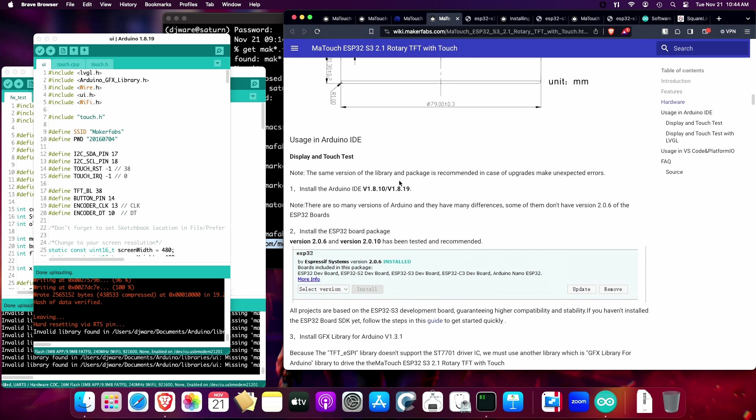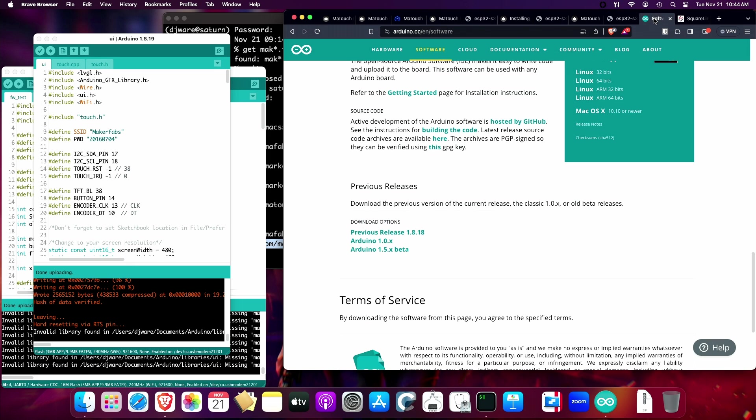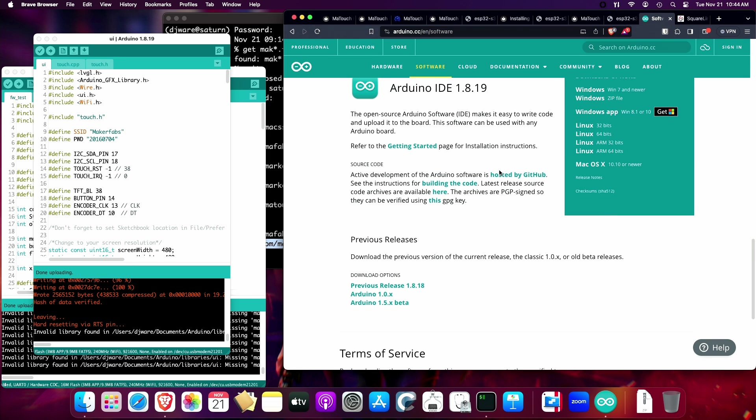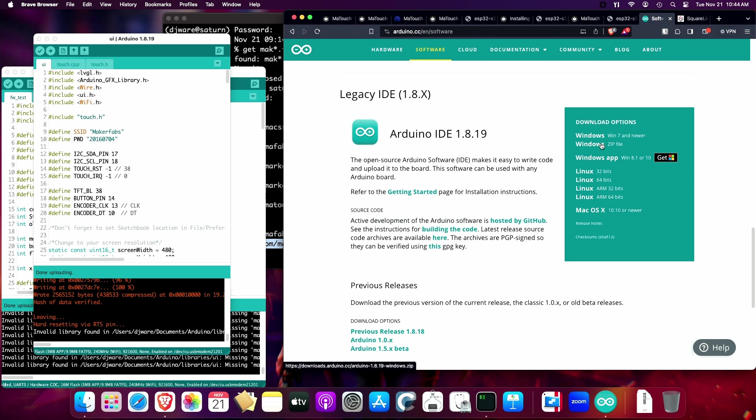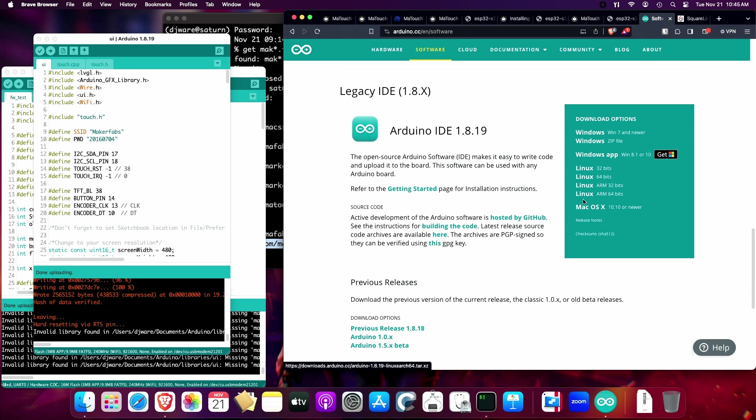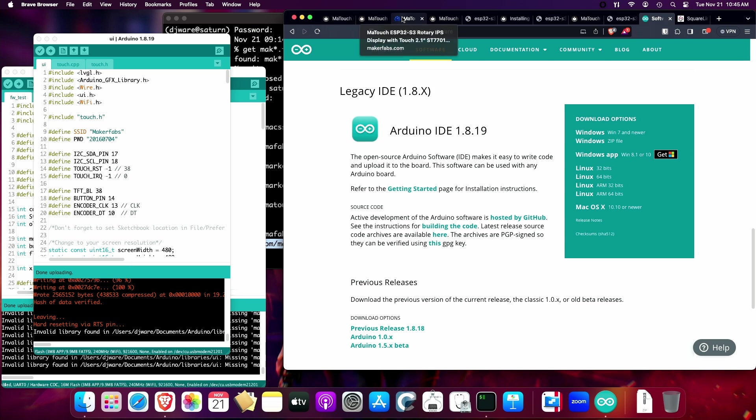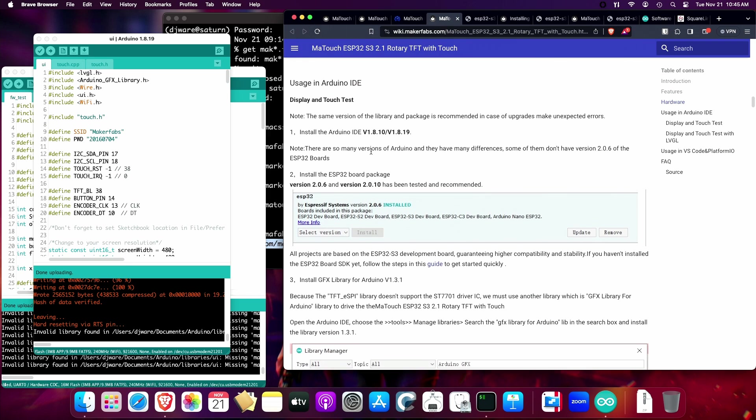They also have information here about which versions of the Arduino IDE to download and use. This is 1.8.19, which is what they're talking about as one of them that you can use. It's available for Windows, both Windows 7 and newer, and then you have a zip file if you want. There's also a Windows App for 8 or 10, Linux 32-bit and 64-bit for Intel AMD and ARM. There's a version for macOS that supports either the Intel version or ARM-based Mac. We're running on an ARM-based Mac right now.